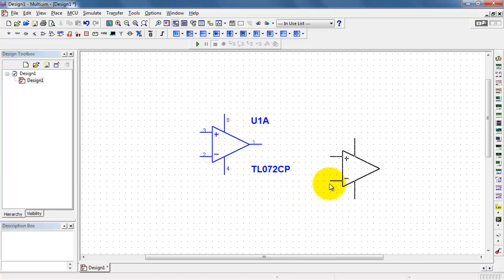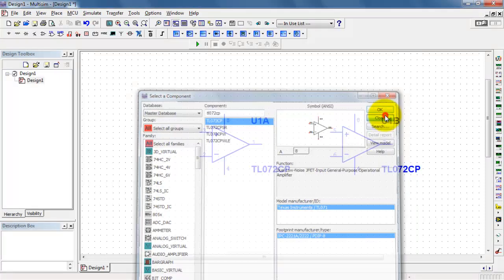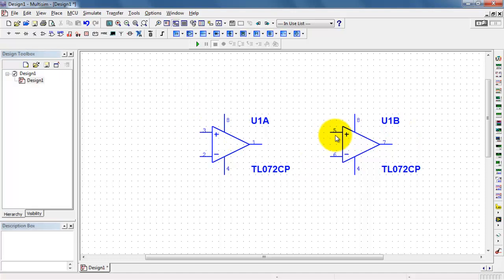This being a dual device, I actually have a single component U1 with two active devices internally. So we have the A device and the B device.